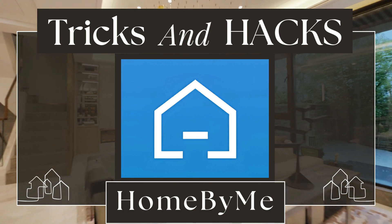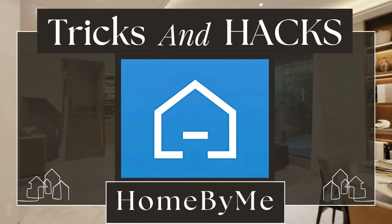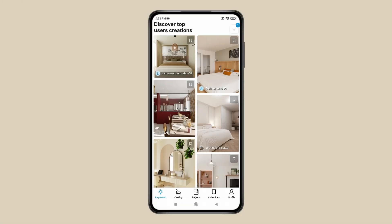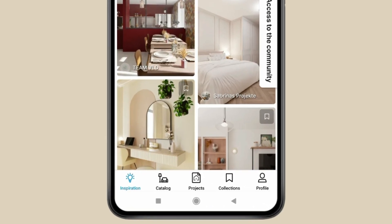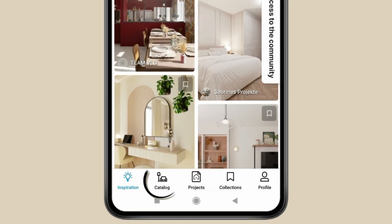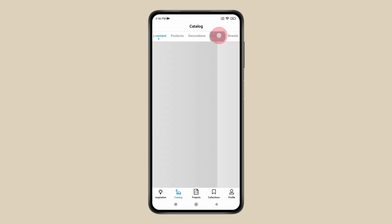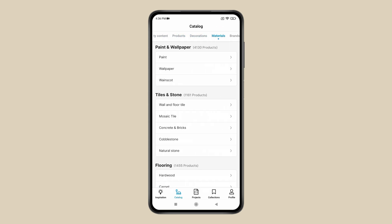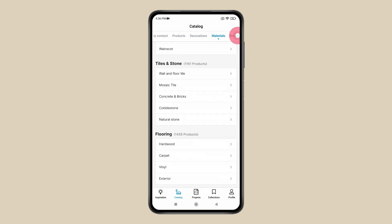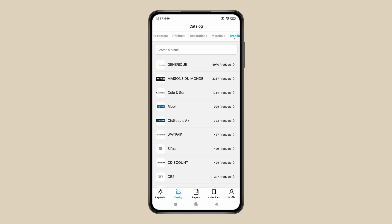The third app on the list is Home by Me. This app lets you create a room in 2D or 3D. You can build your room from the bottom up and finish it with modern furniture and decorations found in the catalog of this app, which includes products and decorations for interior and exterior. You can also get materials like paint, wallpaper, tiles and stone, and search for products by brand.